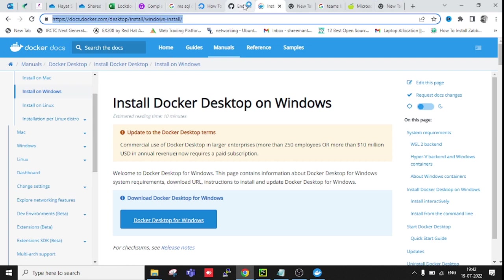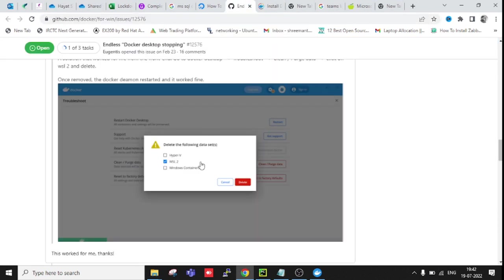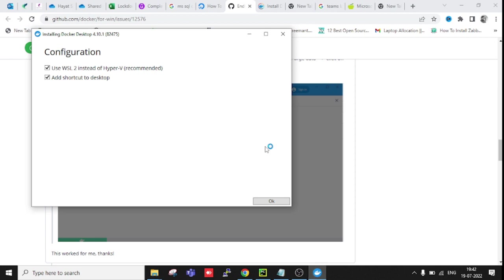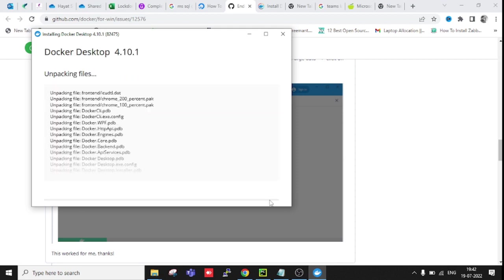Docker is starting now. WSL instead of Hyper-V, okay, and add shortcut. So it will use WSL 2 instead of Hyper-V, so we don't need to enable Hyper-V from features and all that.